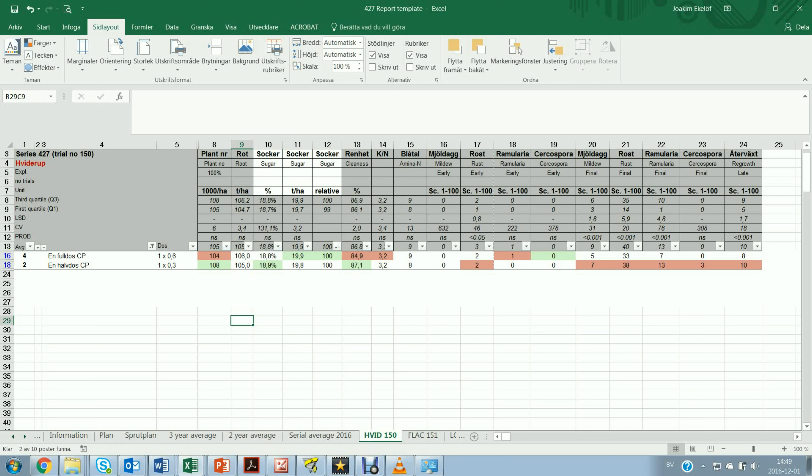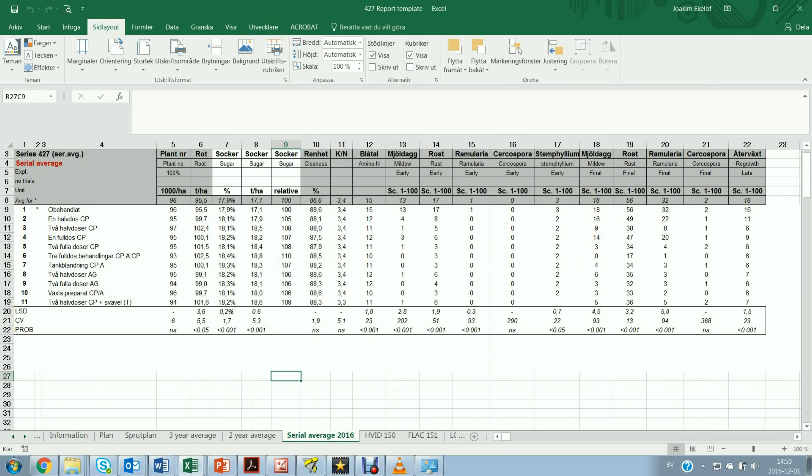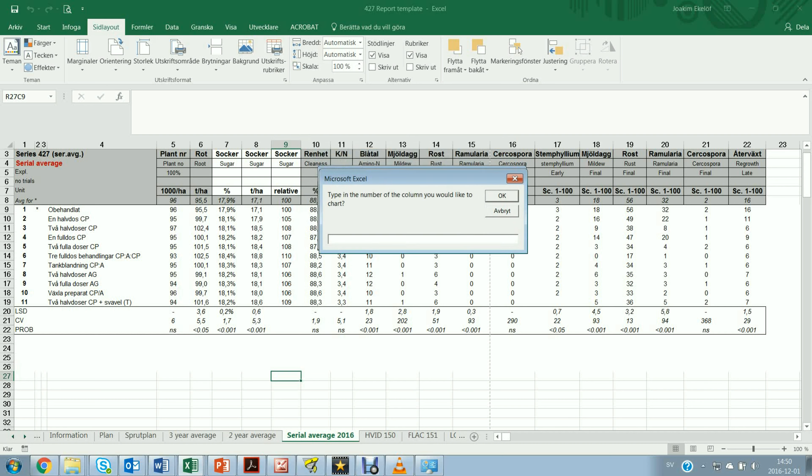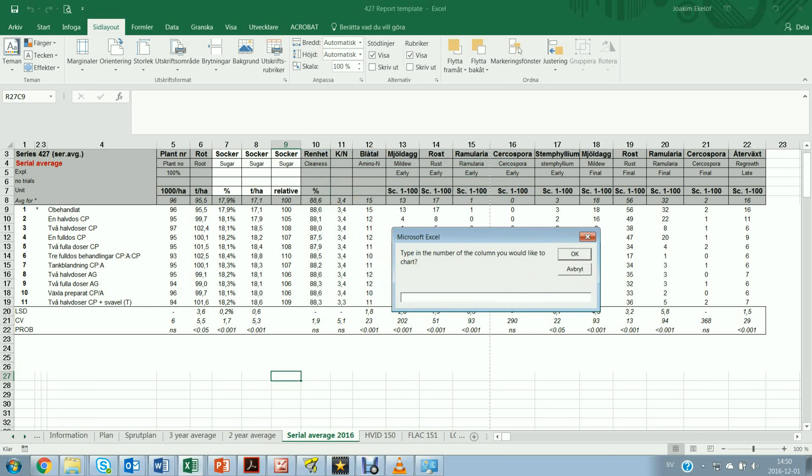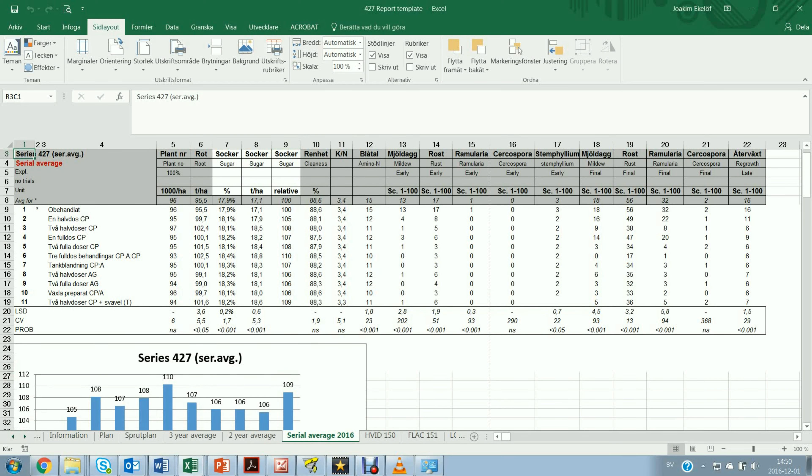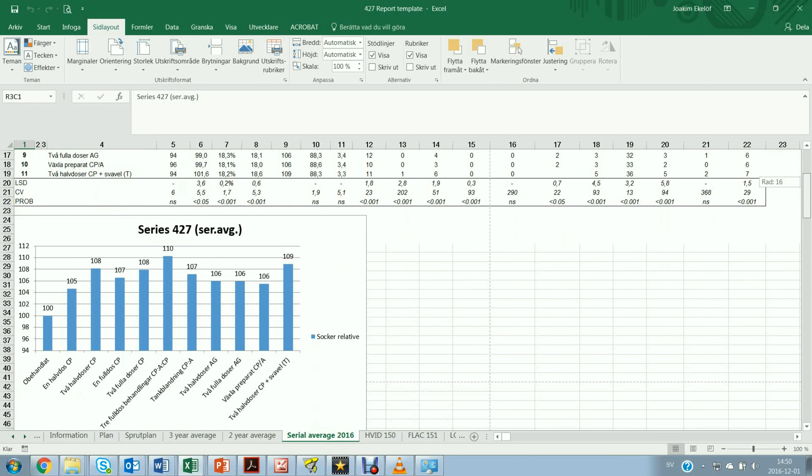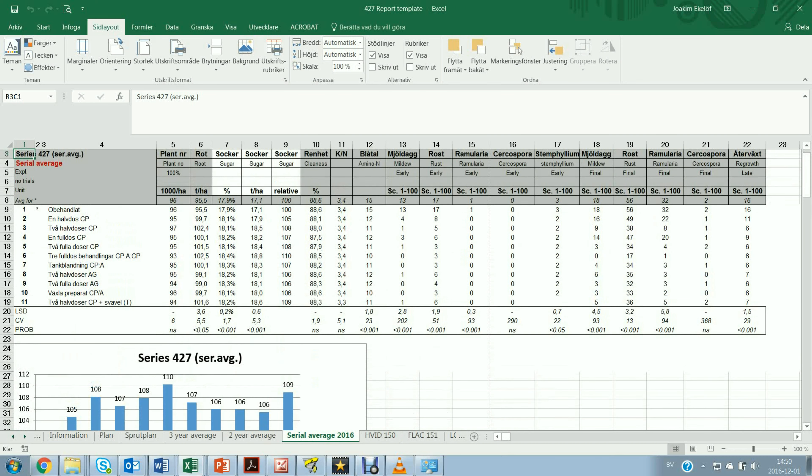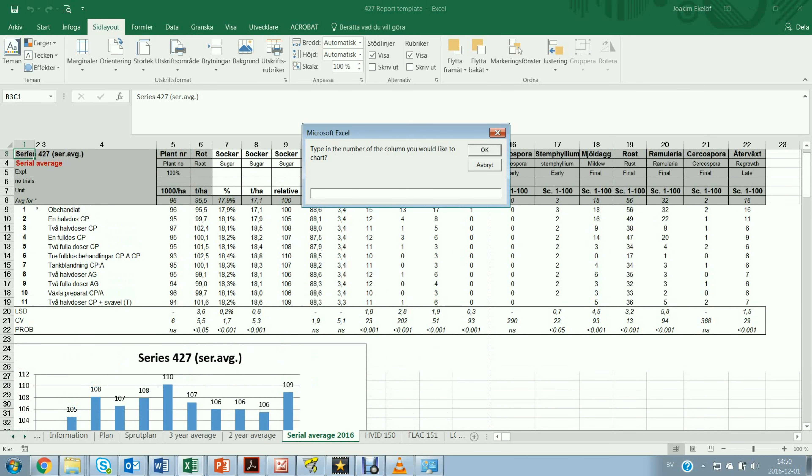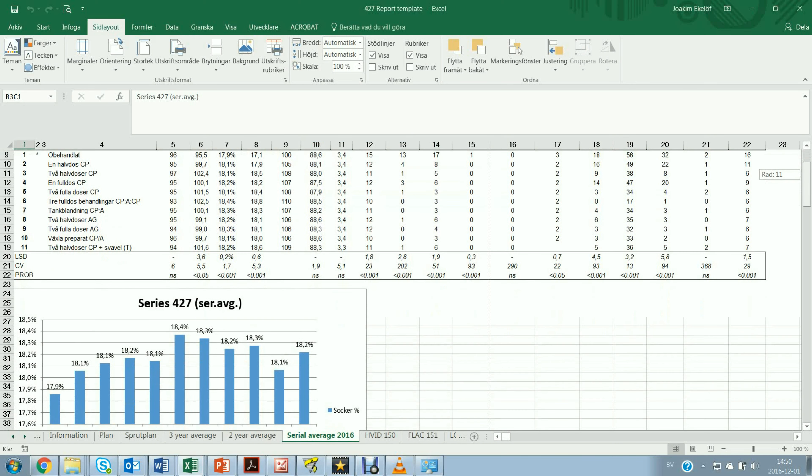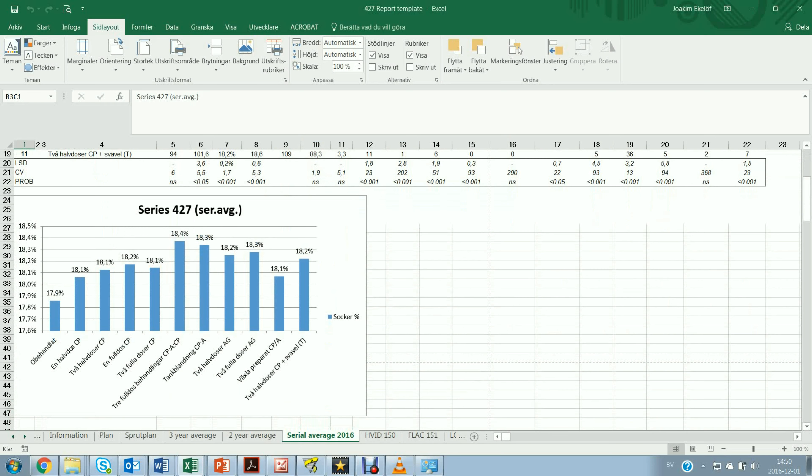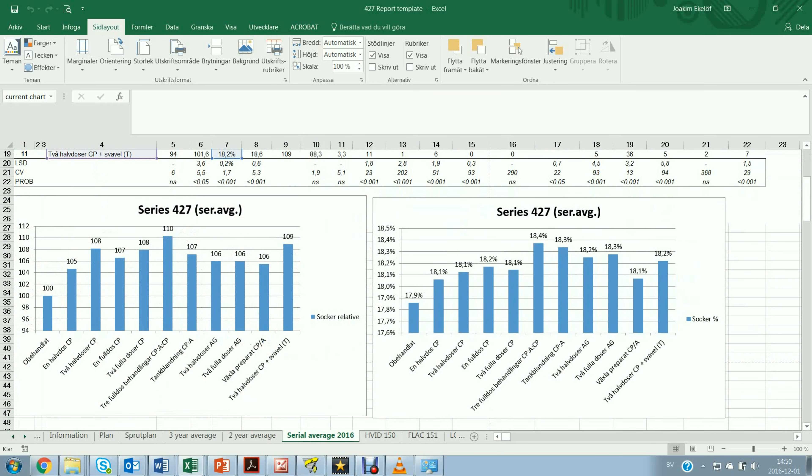The other feature that I've added to this Excel file is the Ctrl D function which will draw you a diagram. So if I press Ctrl D I will get a question on which column that I would like to chart. Let's say I would like to chart the sugar relative yield column 9. I just simply type in number 9 and I press OK. There I have the diagram for the sugar relative. I could go on and press Ctrl D again and let's say I would like to plot column number 7 this time and this will then be placed right above the other diagram. So I have them both over here.